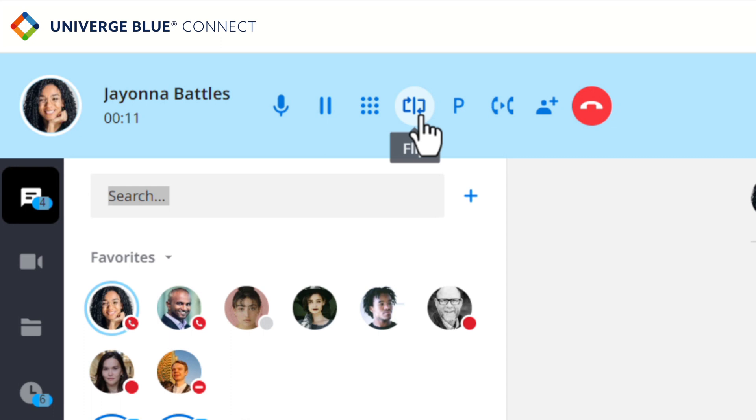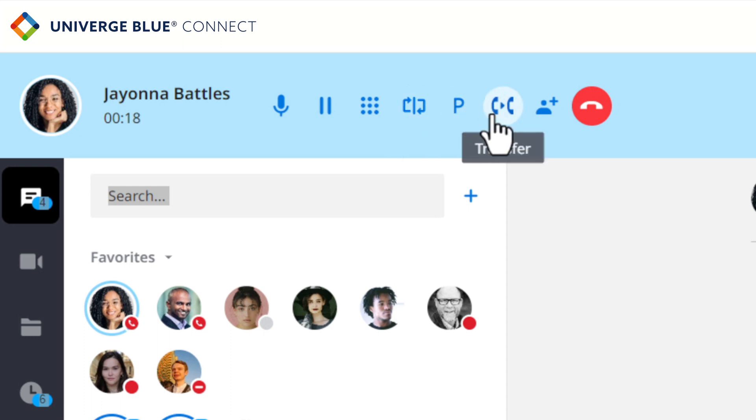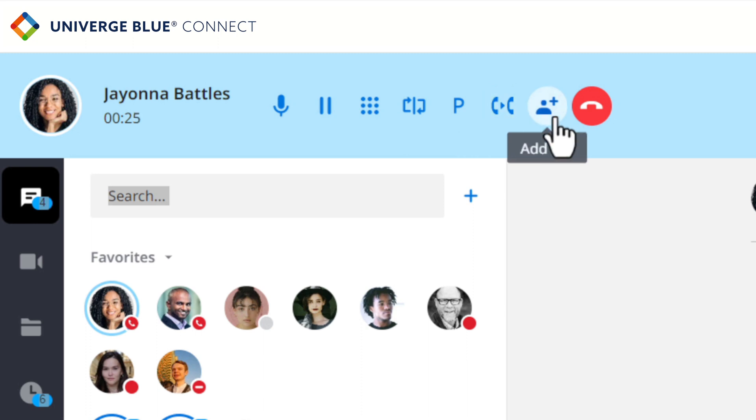Users can flip or transfer the call to another device, such as a mobile phone, park the call, start a blind transfer, perform an attended transfer, or transfer the call to voicemail, as well as add another party and create a conference call.